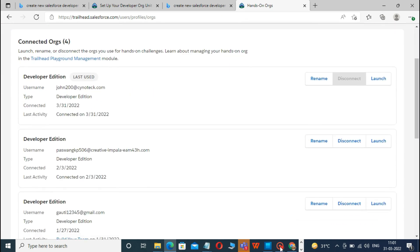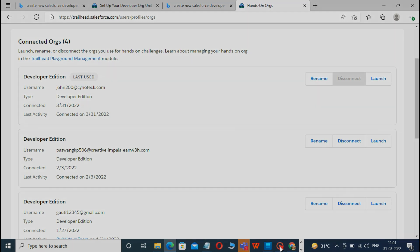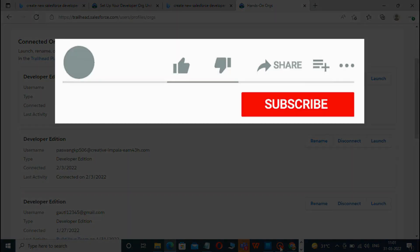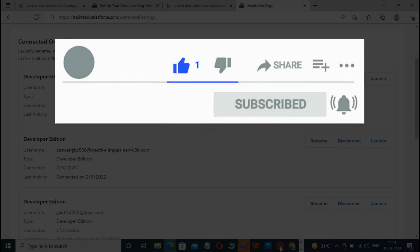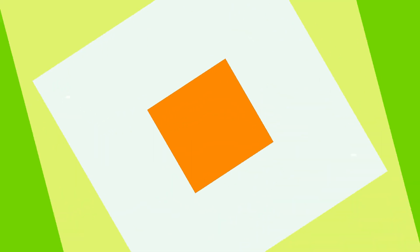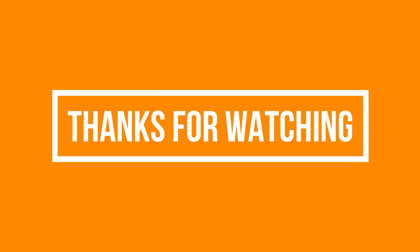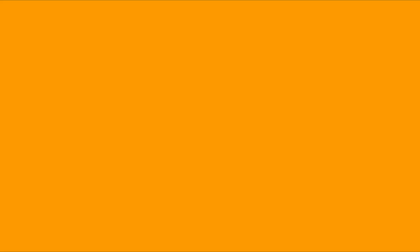So, that's it for this video. See you soon in the next video. Please Like, Share, and Subscribe to our YouTube channel. Don't forget to click the bell icon to get the new update. Thanks for watching.